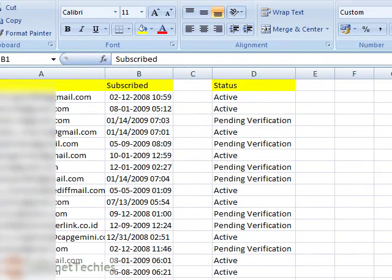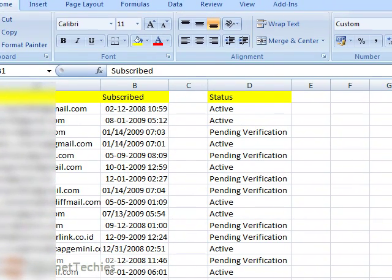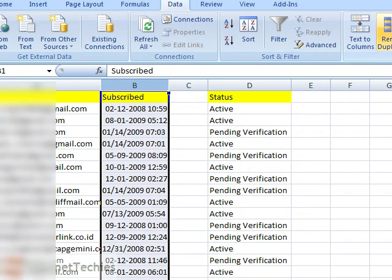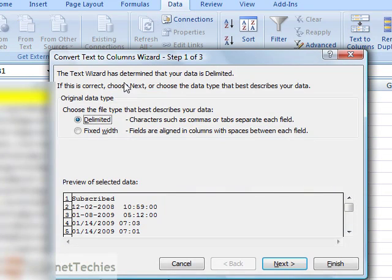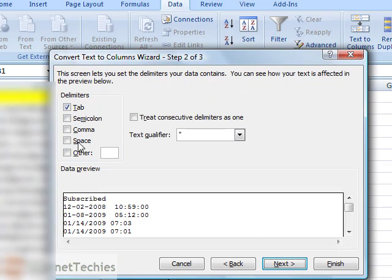Now we need to separate time from date. Go to Data menu and select Text to Column tool. Now choose Delimited from here, then click on Next.